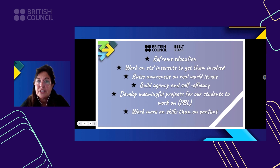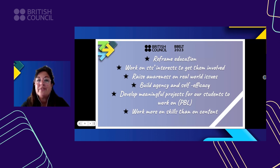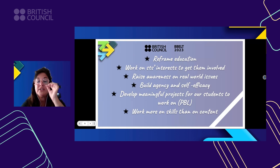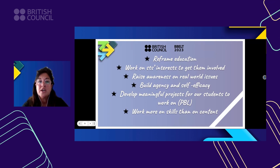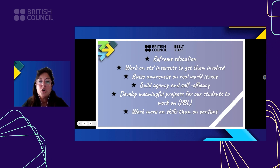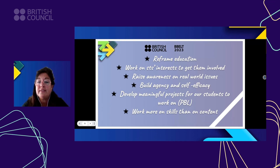What do we need to do to take all these things into our lessons? First, we need to reframe education — we have to point out the important things we need to teach. We have to work on students' interests to get them involved, raise awareness on real-world issues, build agency and self-efficacy, develop meaningful projects for students to work on — in that case we'll be using project-based learning — and work more on skills than on content.